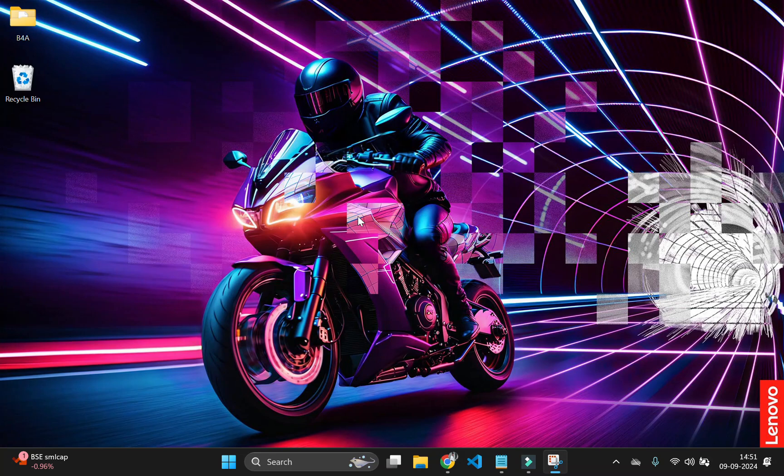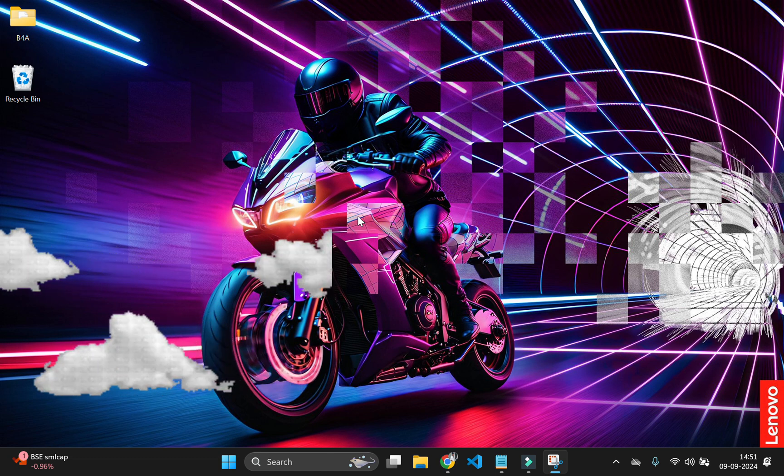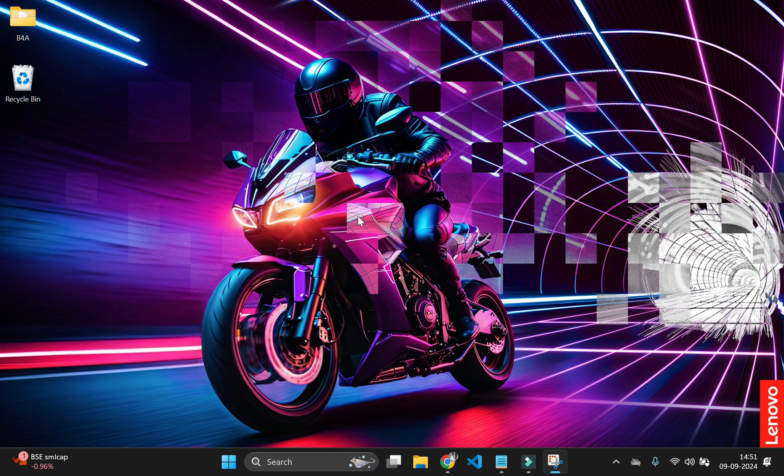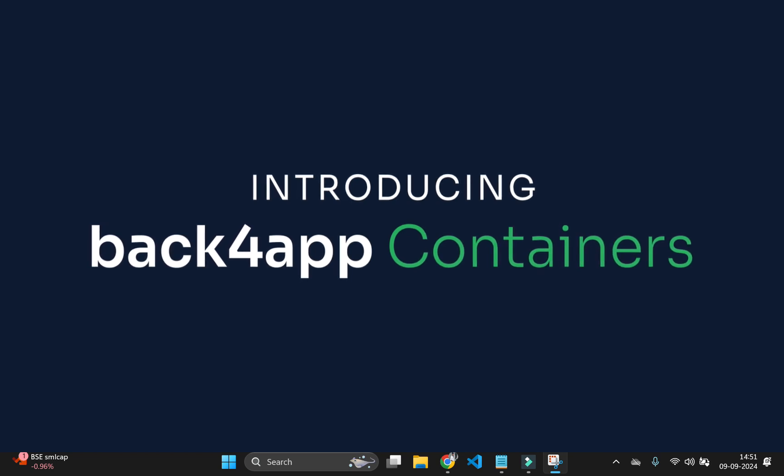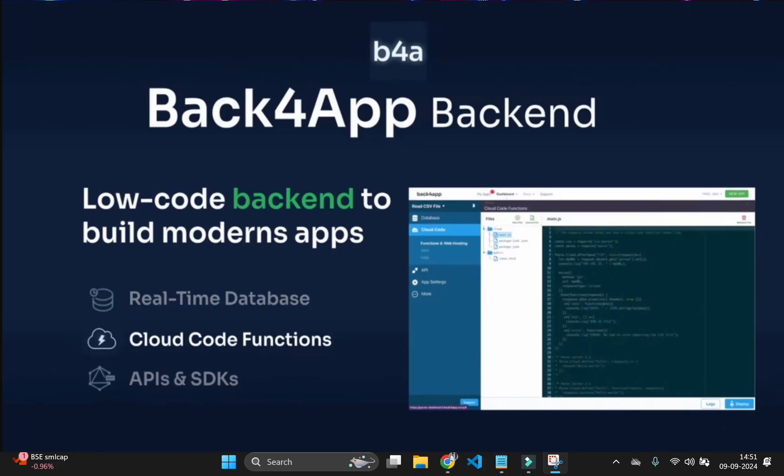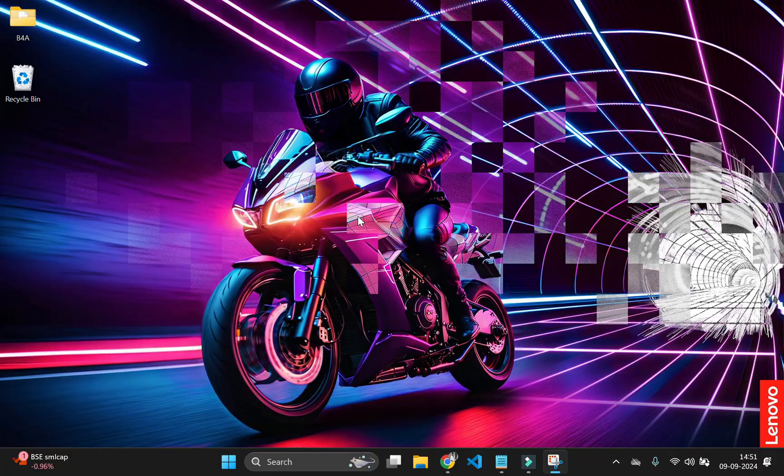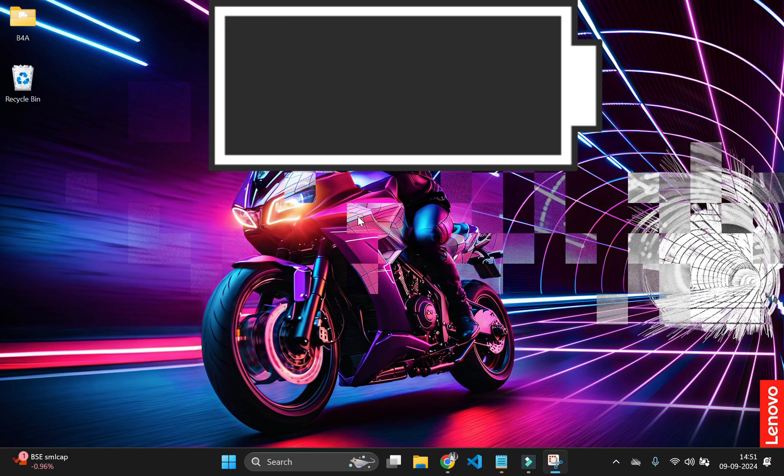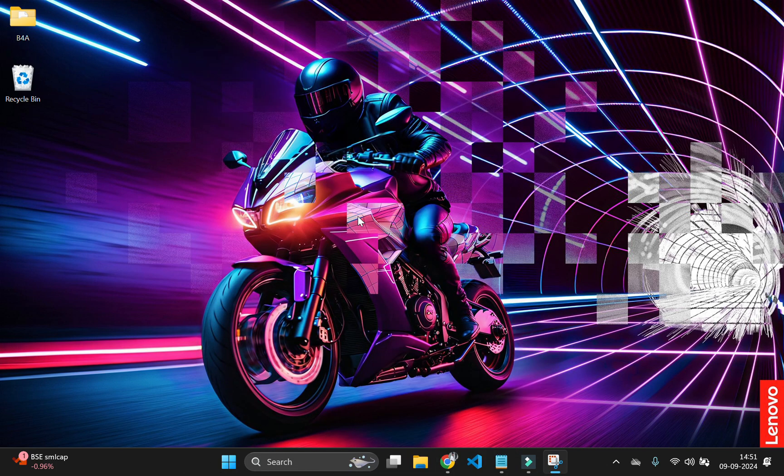Hey everyone, welcome back to CSI Co. Today we are diving into an amazing tool that makes backend development a breeze. Whether you are a beginner or an experienced developer, this platform can help you rapidly build and scale your applications without the headache of managing your own infrastructure. In this video, I will be walking you through Back4App. Now, let's get started.